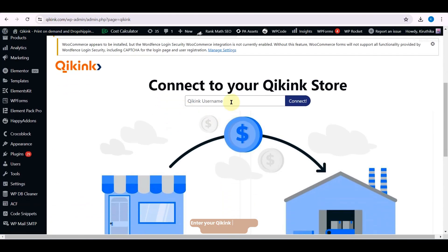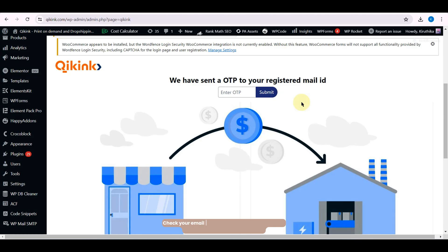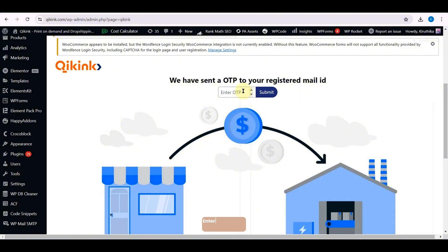Check your email for the OTP one-time password sent to authenticate your account. Enter the OTP and click Submit.